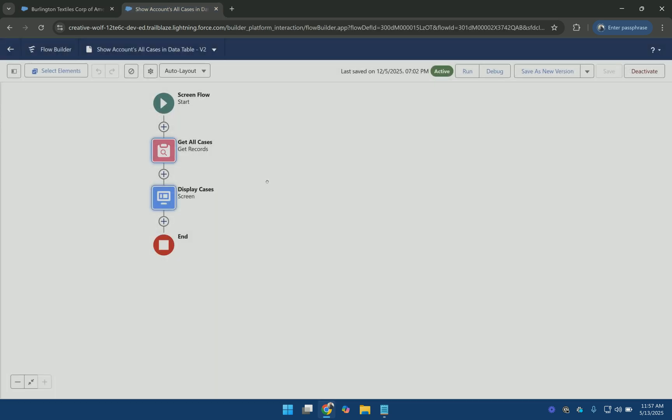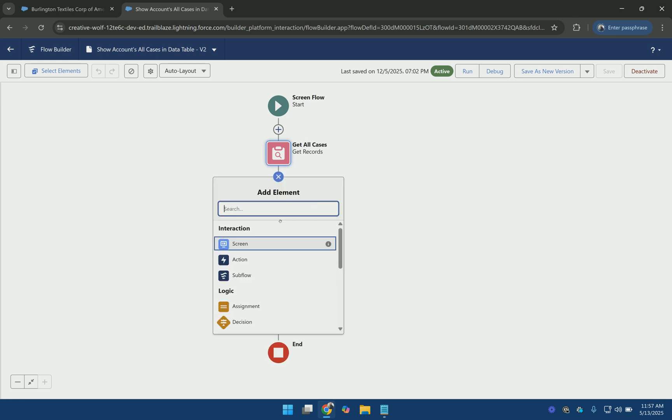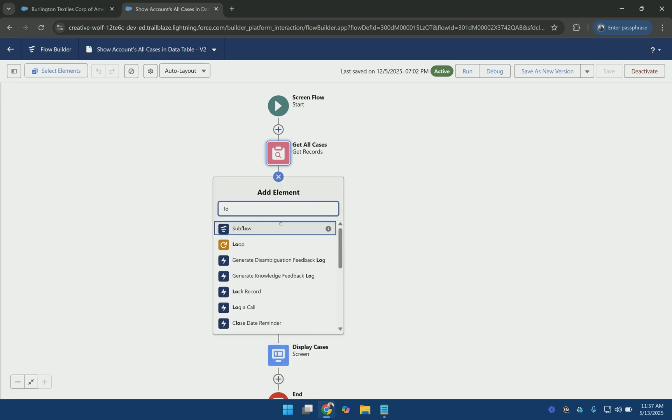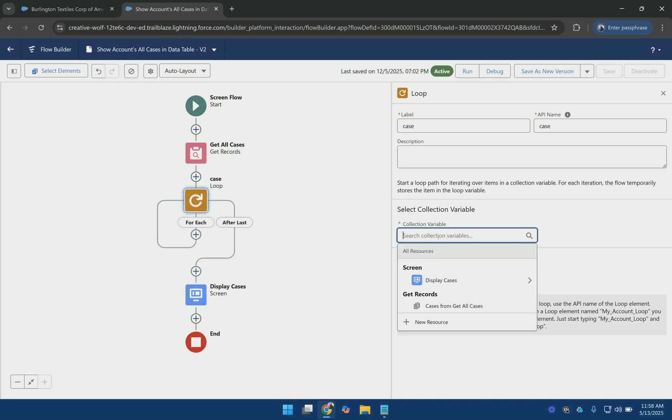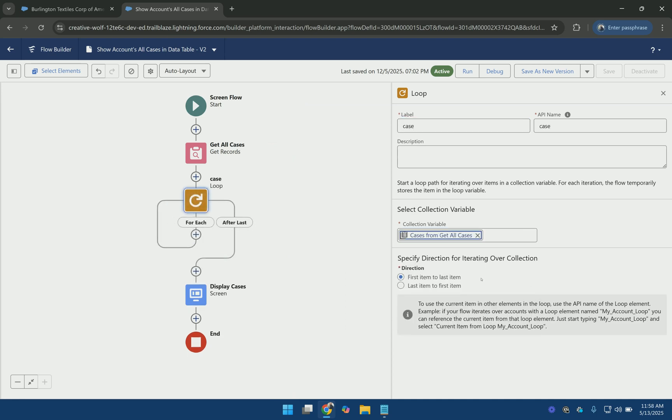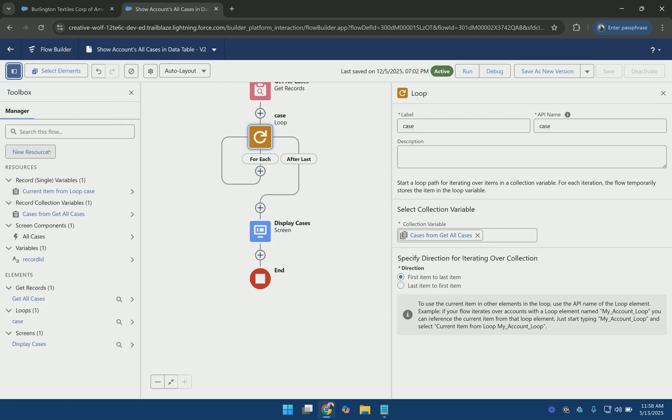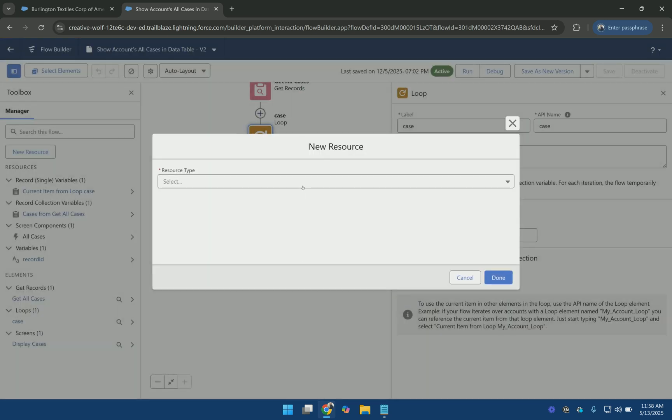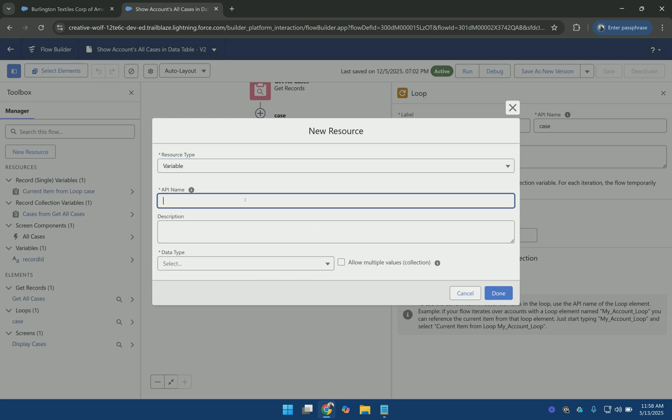So first I am going to loop over the cases. And then what I am going to do is create two new variables. One for storing the case values. We can call it tempCaseRecord.